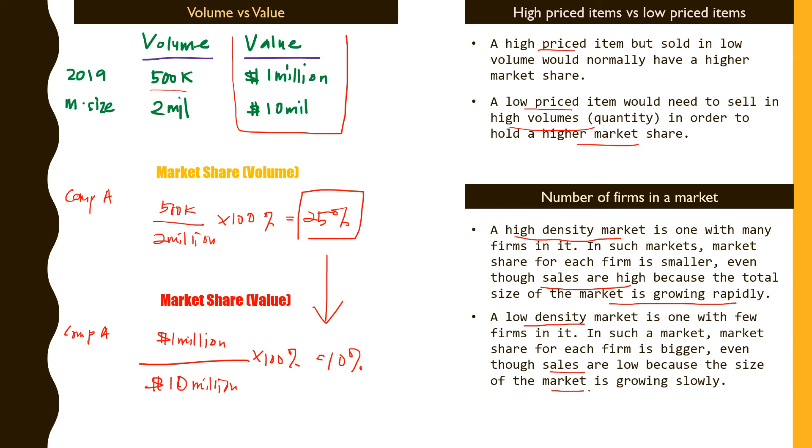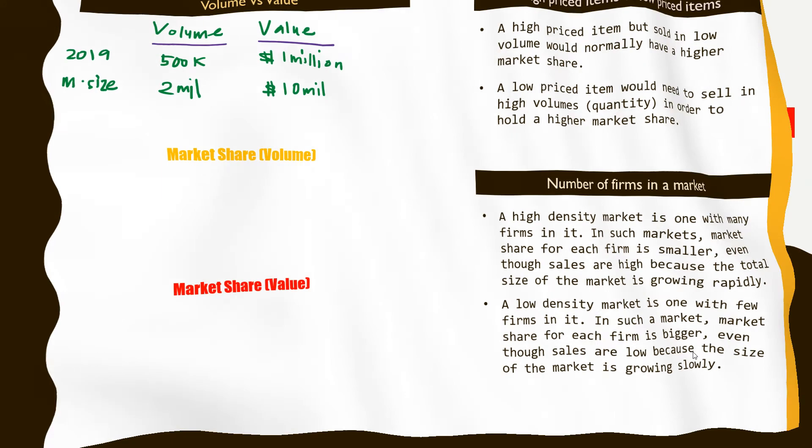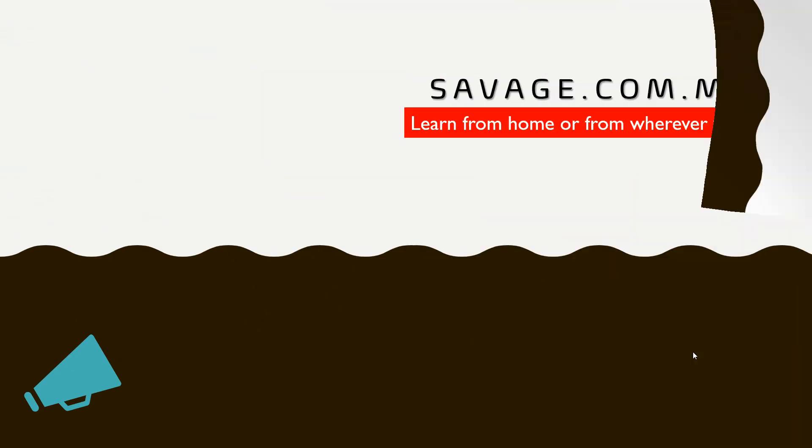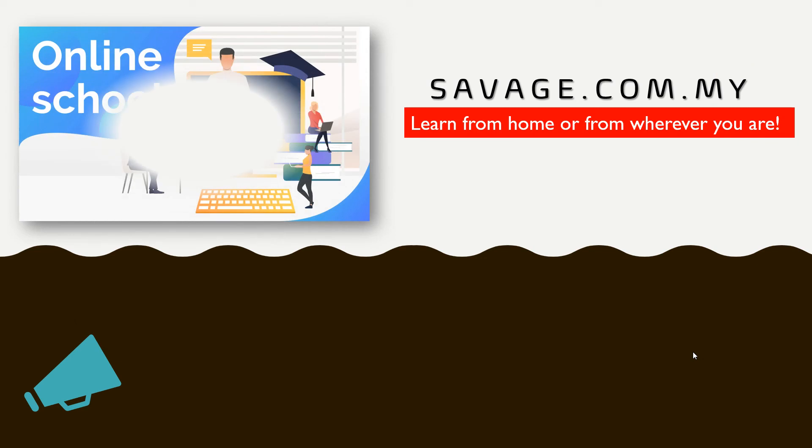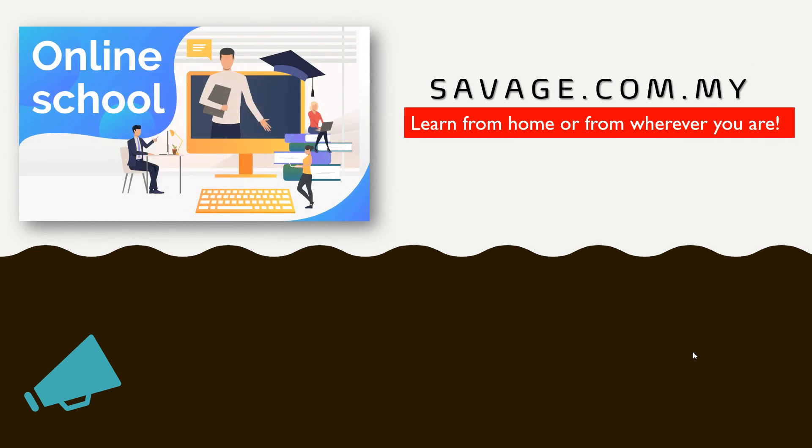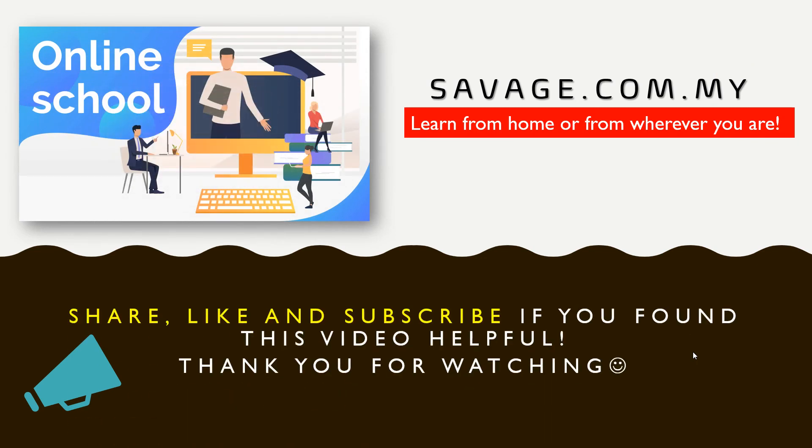Basically students, these are the implications and problems when you look at market share and market growth. The way we are calculating it and the price or value of the product would have an impact on how the share or the growth of the market is seen. This is the end of today's lesson. I sincerely hope you're able to follow, and if you find it useful please share and like.